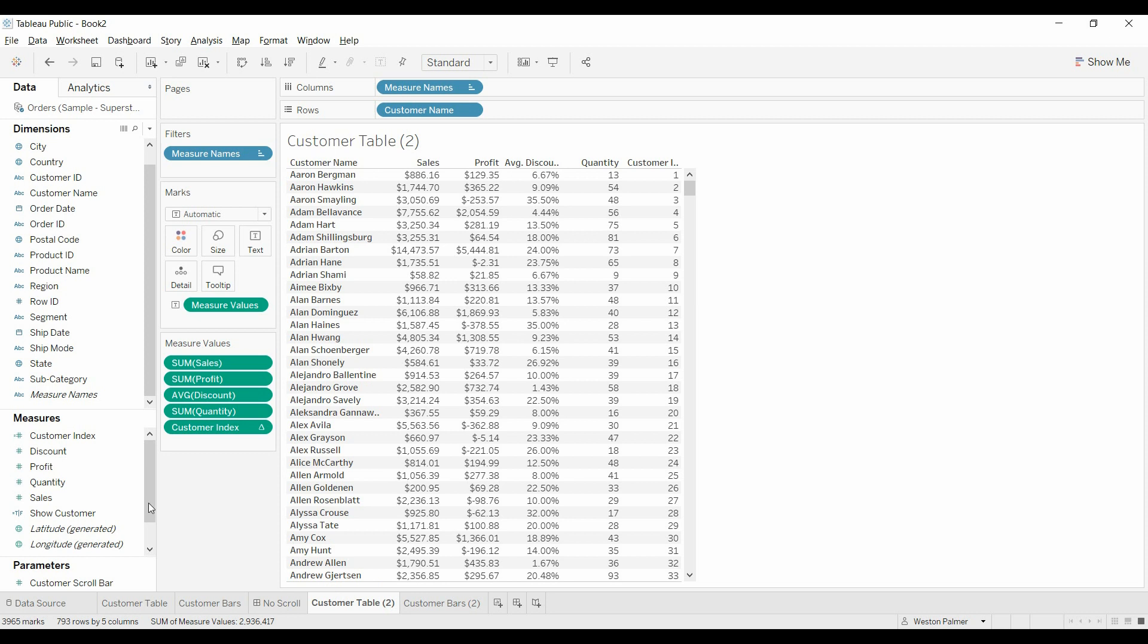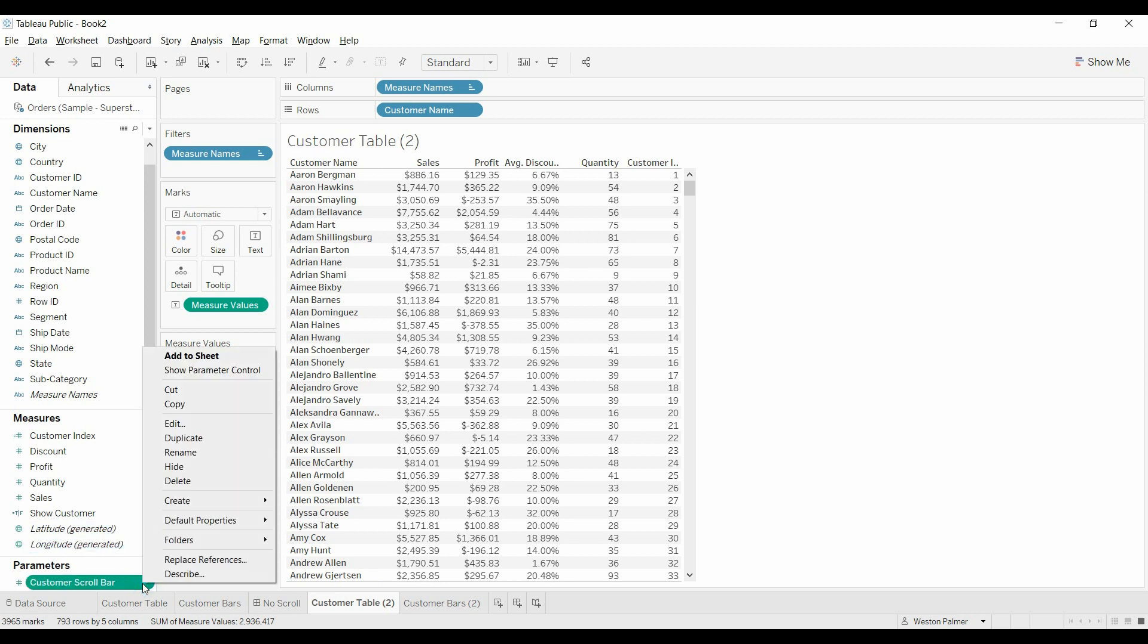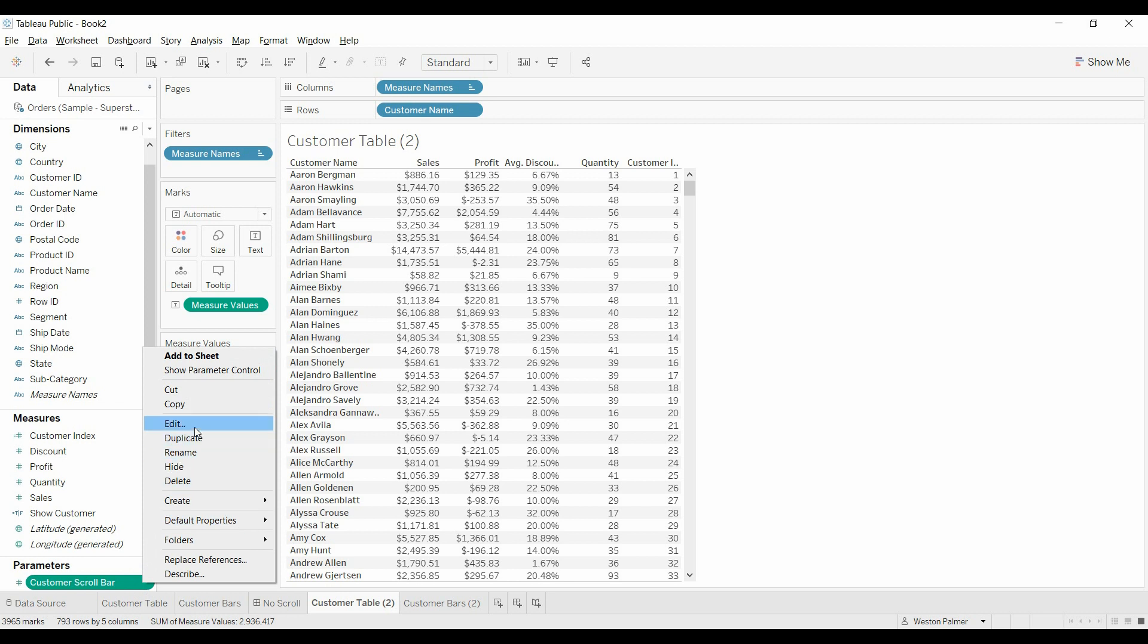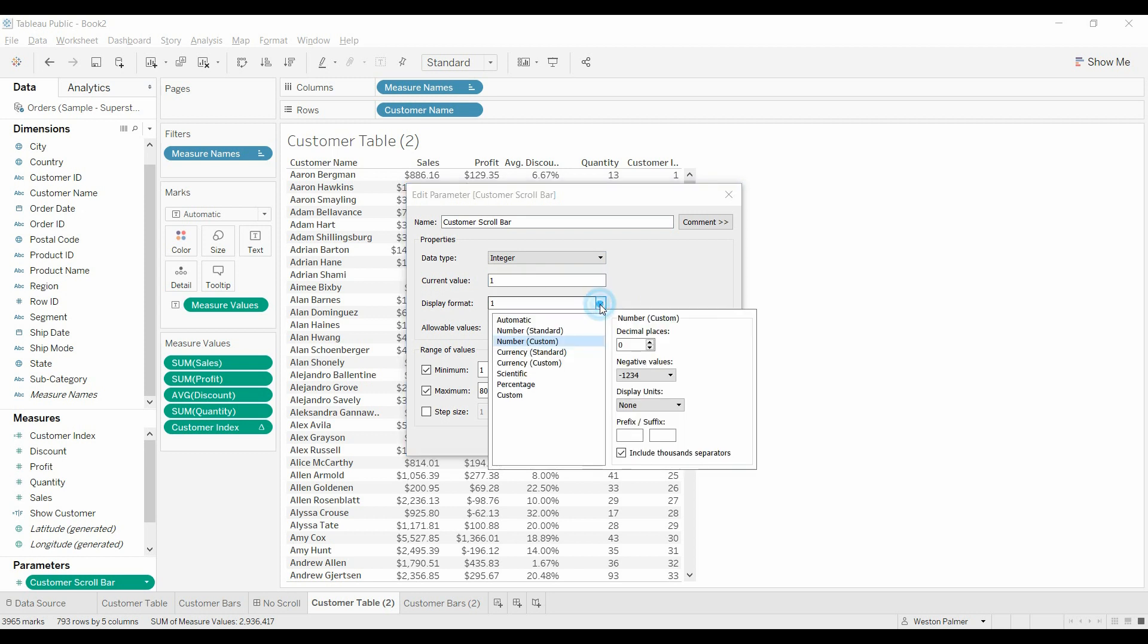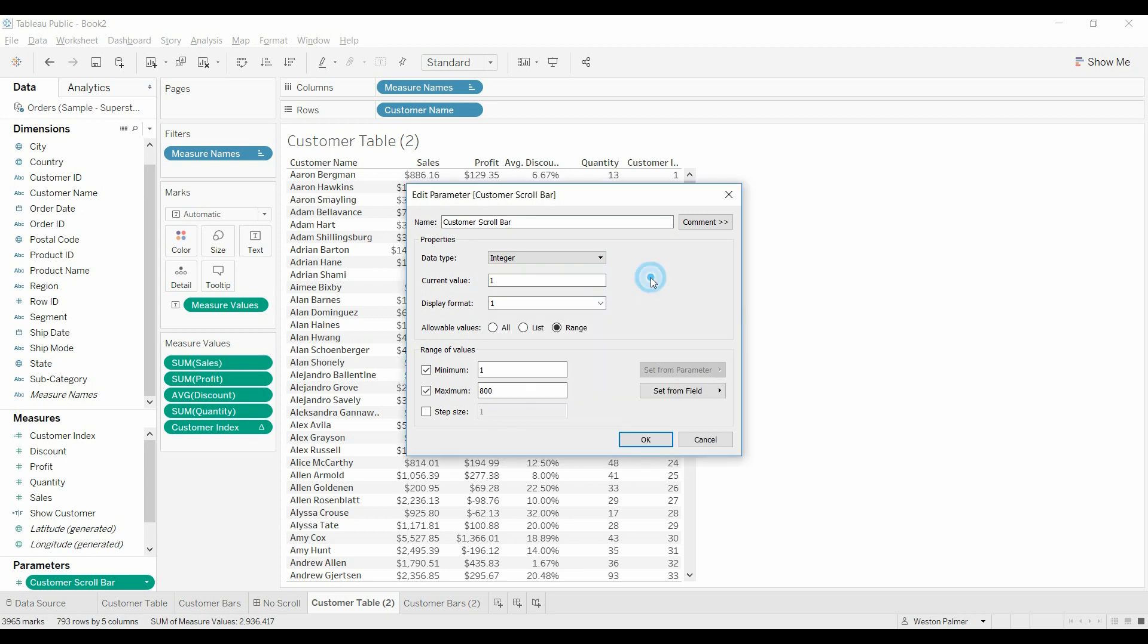Next thing we need to do is we need to create a parameter. I'll show you what this parameter looks like. We're just calling it customer scroll bar. It's going to be an integer. You don't want to get decimals because we're going to be looking at the different rows. So use integers. Current value is seven, that's from when I was testing it out. We'll just set it to one. I usually make sure that it's custom zero, just so we don't get any 1.00 showing up.